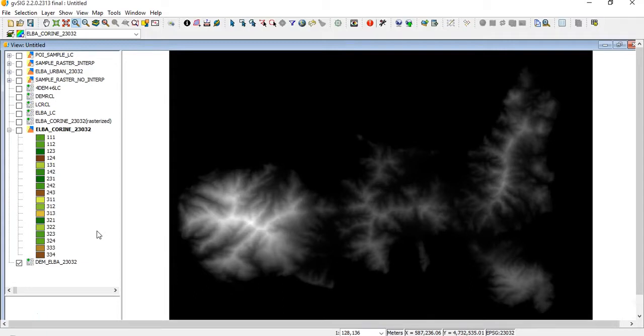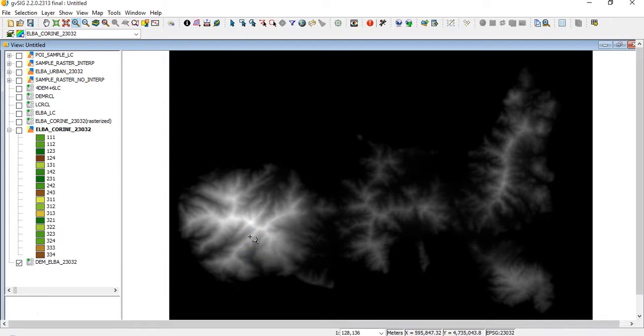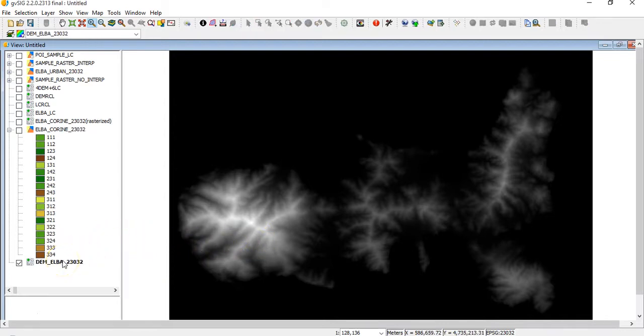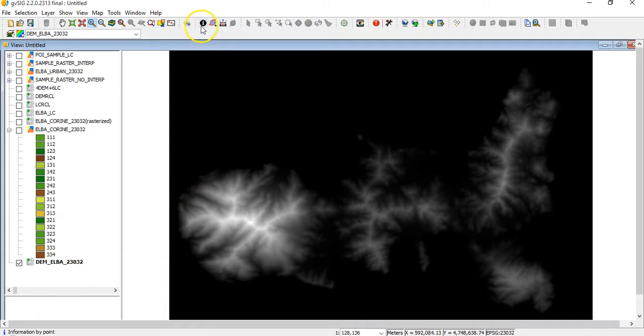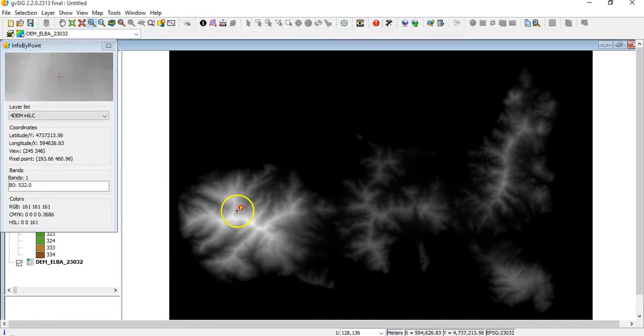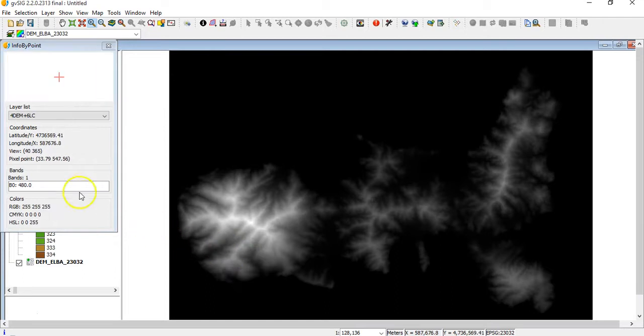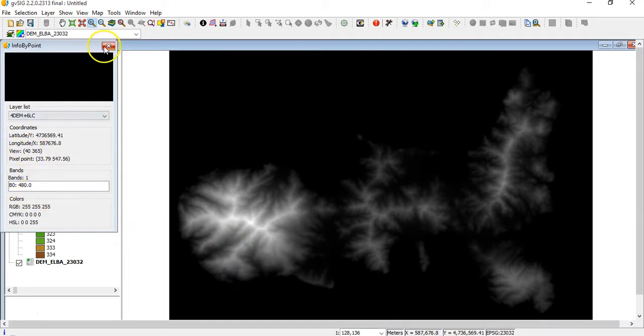First of all, I have loaded a digital elevation model. We will deal in detail with this kind of product in the next videos. You see that here the information concerns the digital elevation model, the elevation. You see here I have the meter of the point.